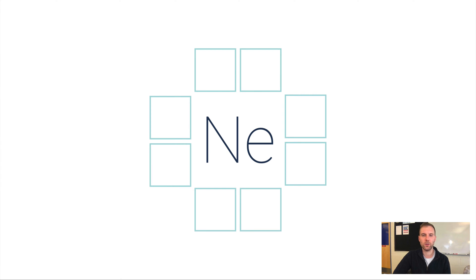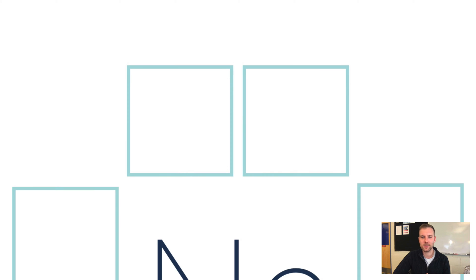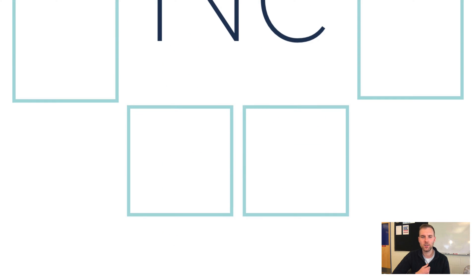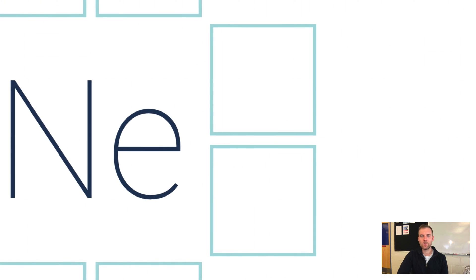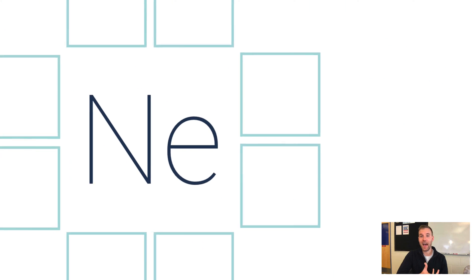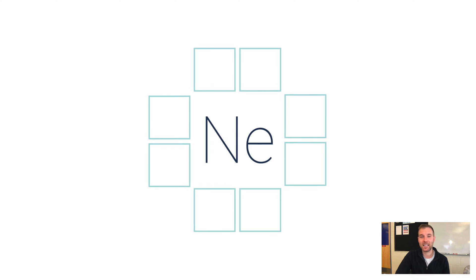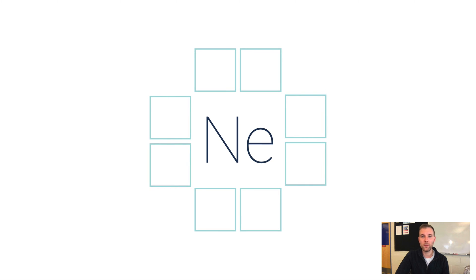It's helpful to think of this structure of two boxes on the top, two boxes on the bottom, two on the left, and two on the right. This is where we're going to put in dots, and these dots represent only valence electrons.